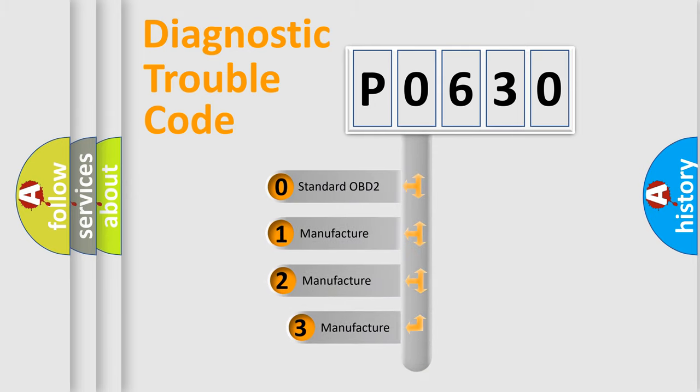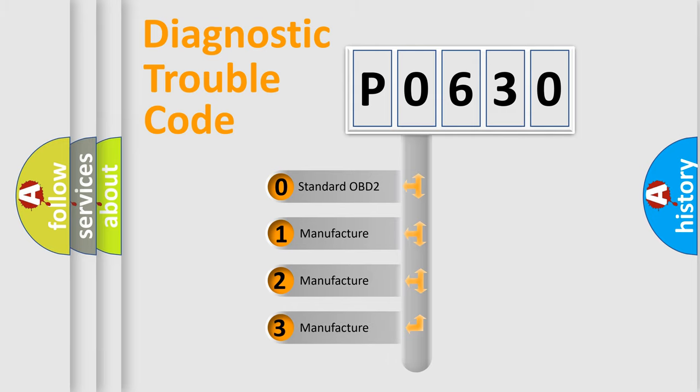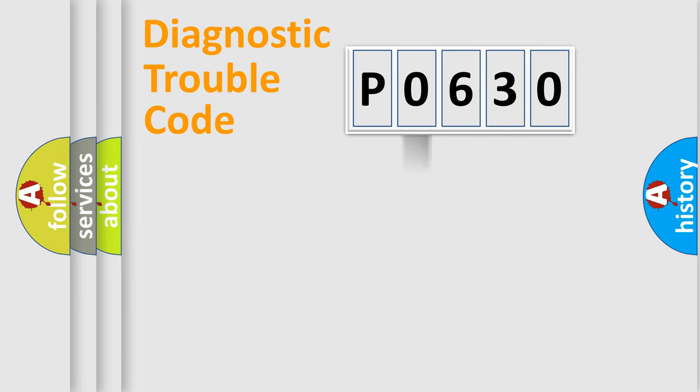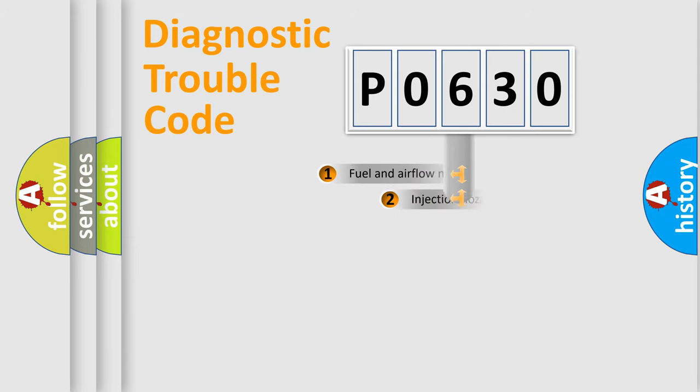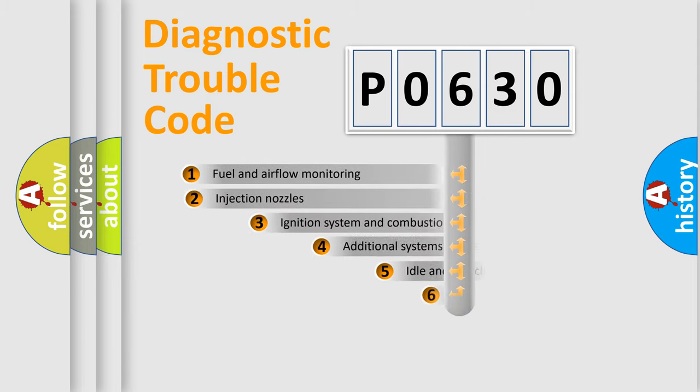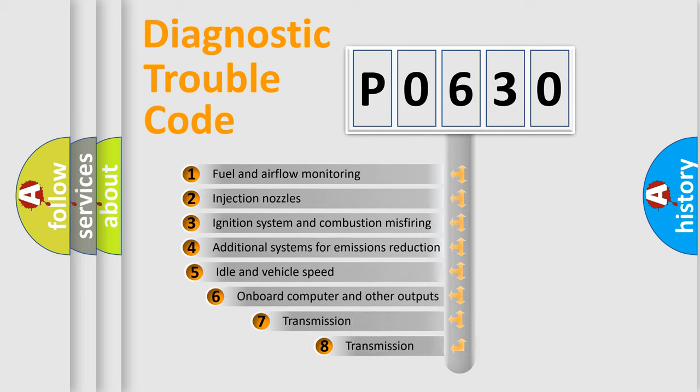If the second character is expressed as zero, it is a standardized error. In the case of numbers 1, 2, or 3, it is a more precise expression of the car-specific error. The third character specifies a subset of errors.